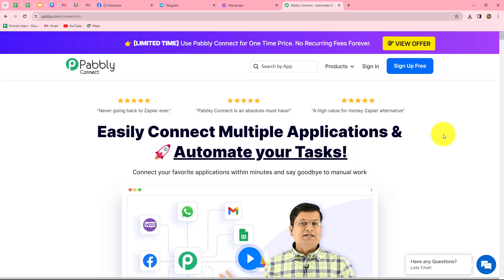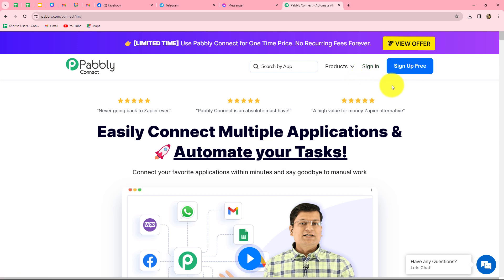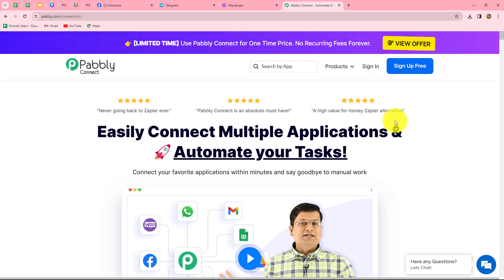This is the homepage of Pabbly Connect, which we can reach by entering its URL. Once here, we can find two options: sign in and sign up for free. If you are an existing user, you can directly click on sign in. But if you are a new user, click on sign up for free to create a new account. When you create your account, you will get 100 free tasks every month to explore the software and test multiple automations.